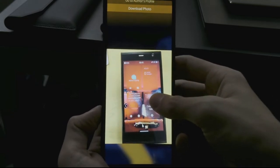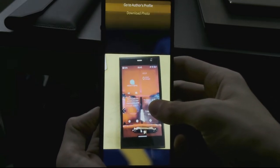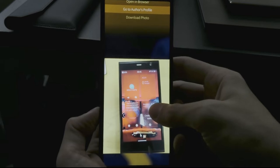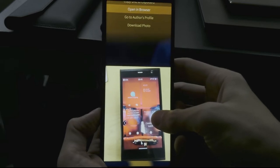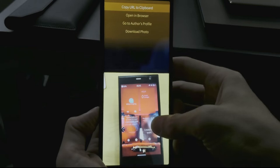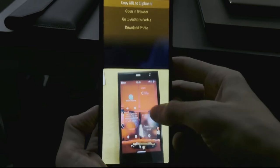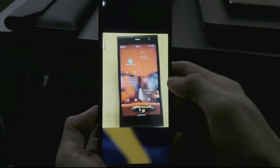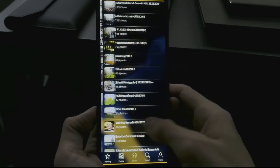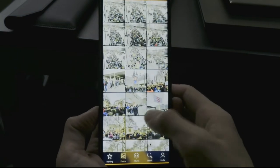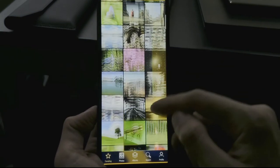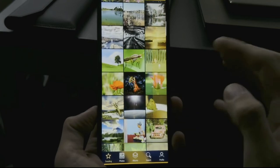You have the option to download the photo, go to the author's profile to see more, open the image in a browser, or copy the URL to the clipboard if you want to share it with someone. This is a clean and easy Flickr client.